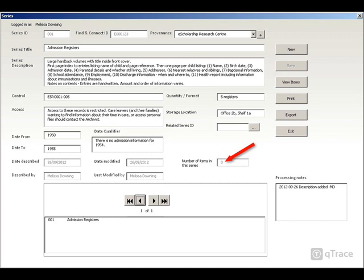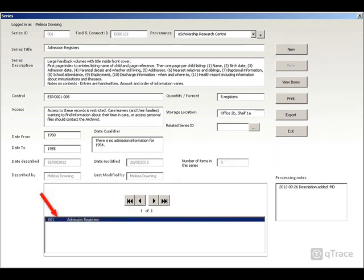As you can see, there are currently no items in this series. Once you have entered as much information as you can, save your changes. You will see the series you have added appear in a navigation bar at the bottom of the screen.